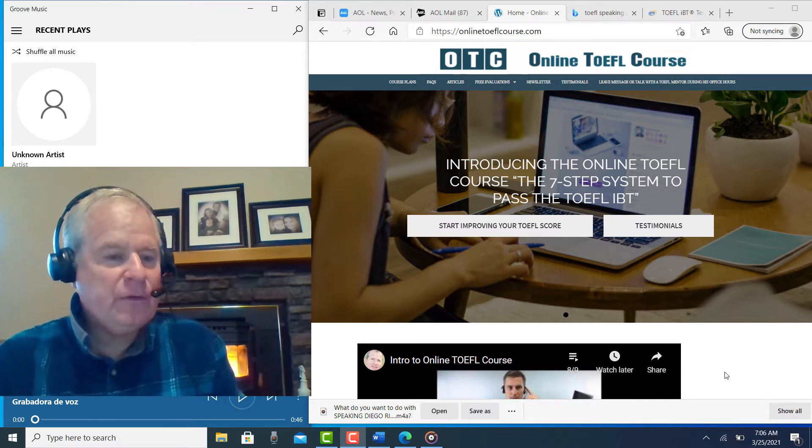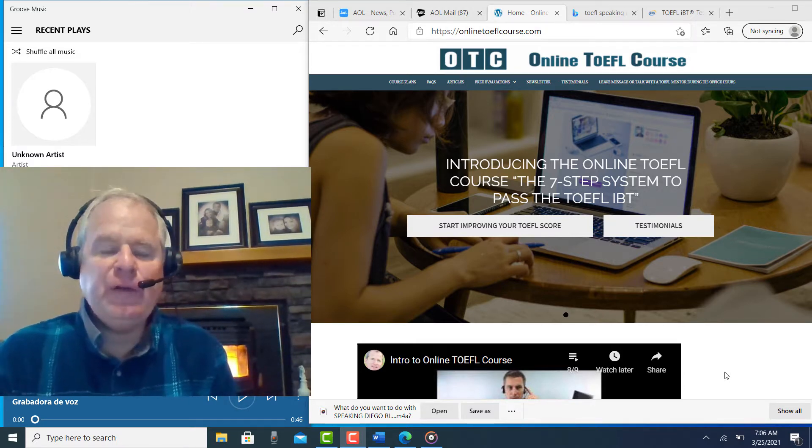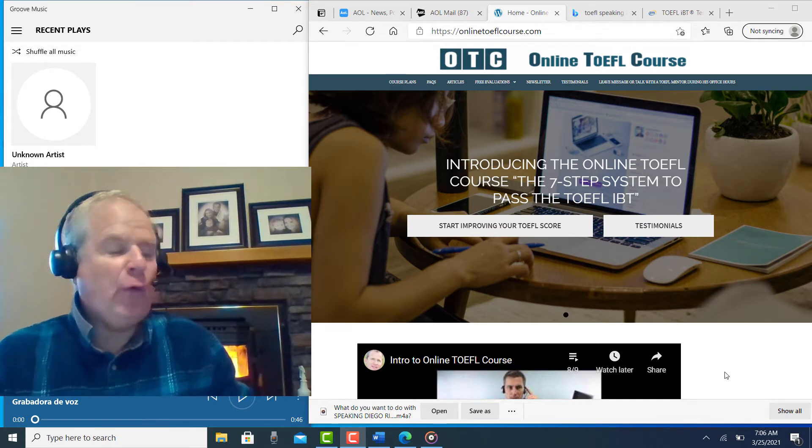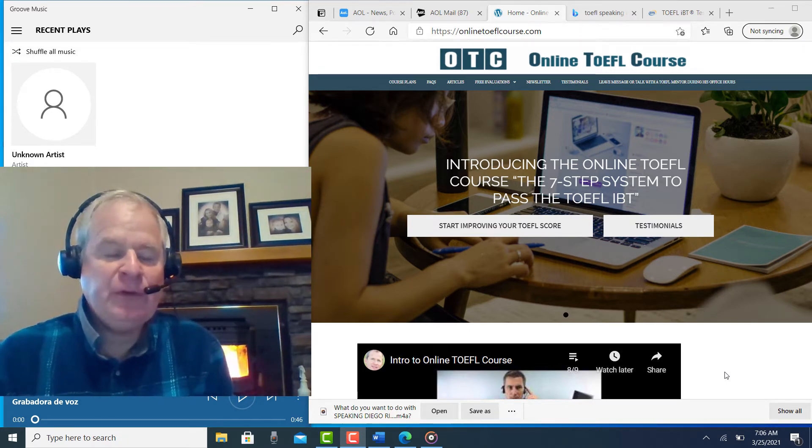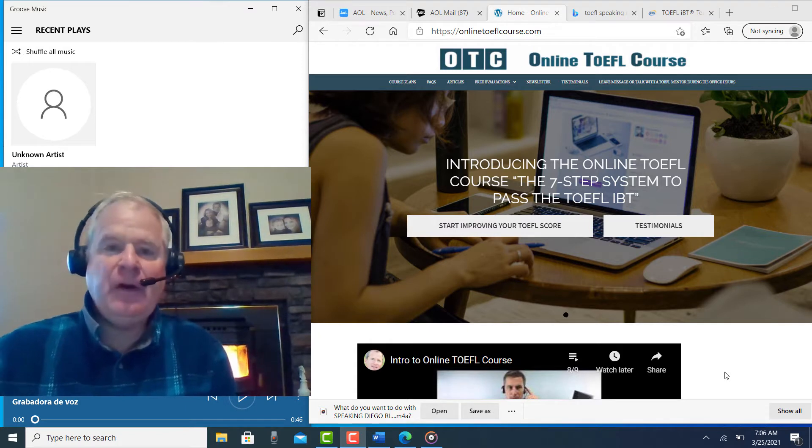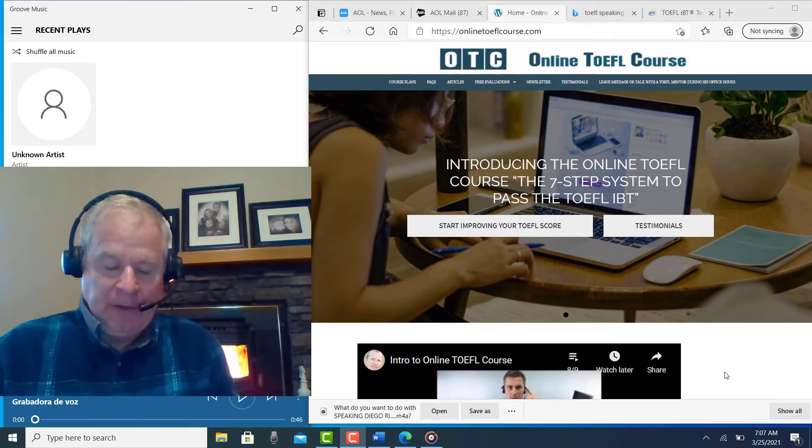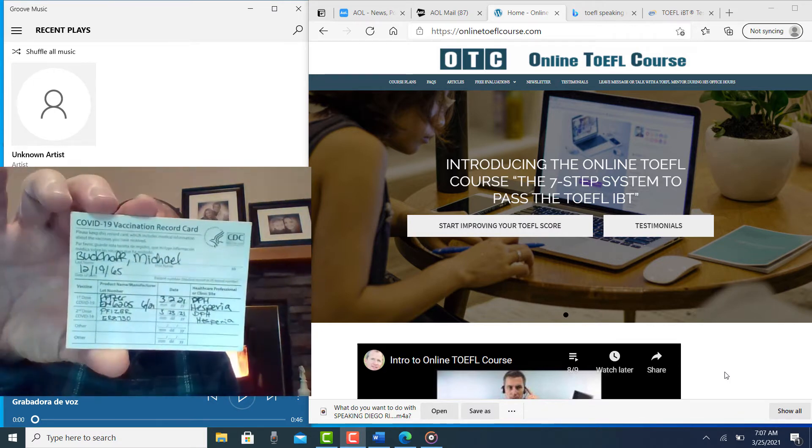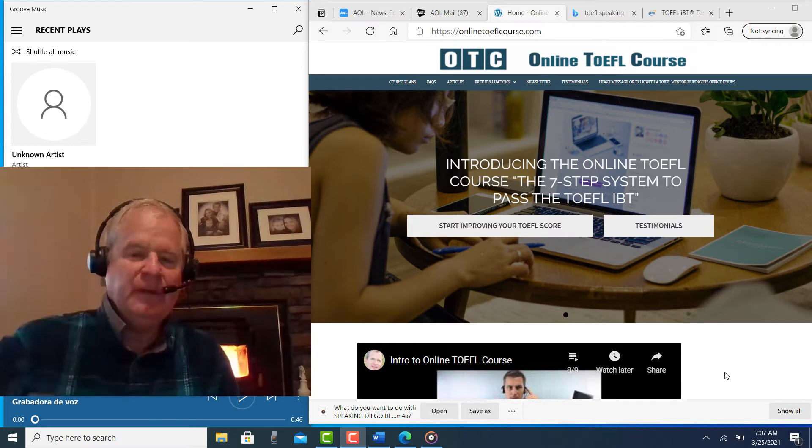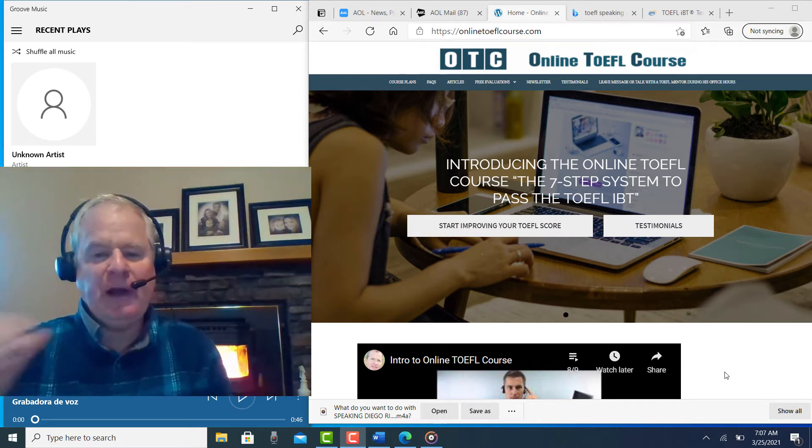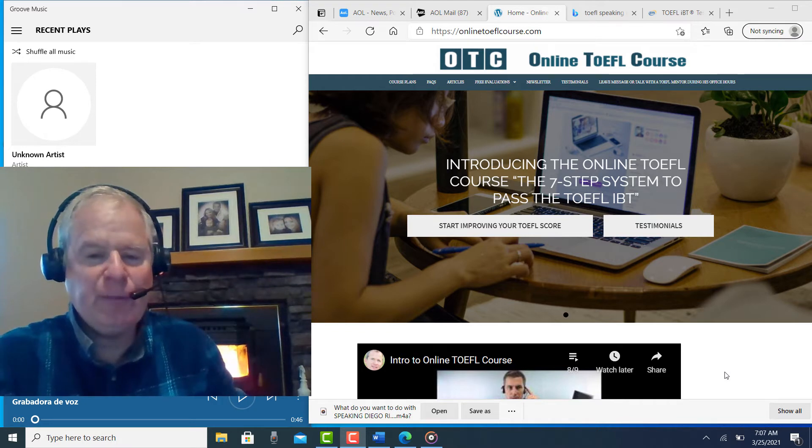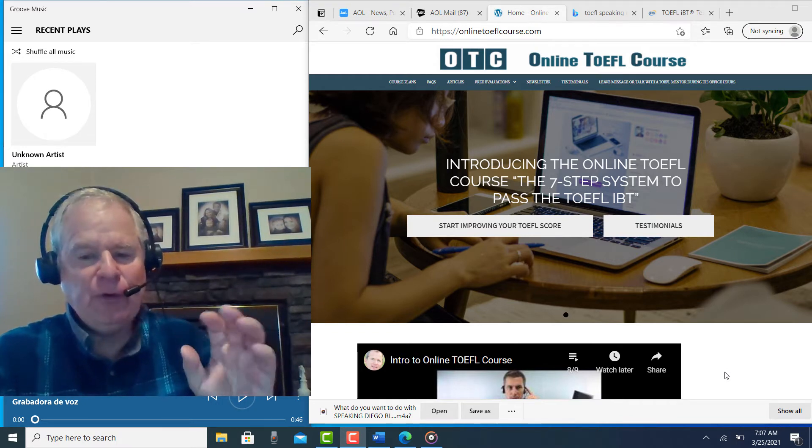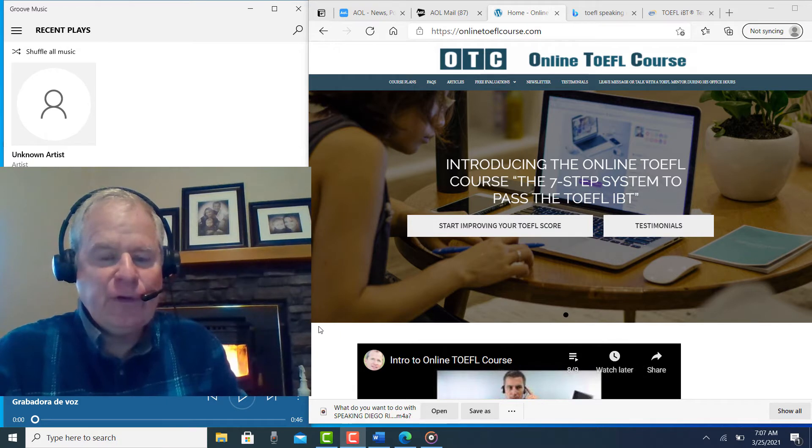Hi, these comments are for Diego. This is Michael. Thank you for doing the TOEFL speaking practice test you sent me a couple of days ago, and I apologize for taking so long. I got my second coronavirus shot and yesterday I was really sick. So I've been sick for a couple of days, haven't been able to get much done, but I'm feeling a little bit better today.